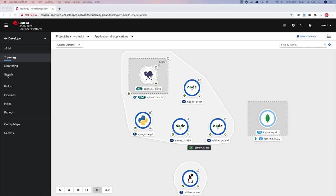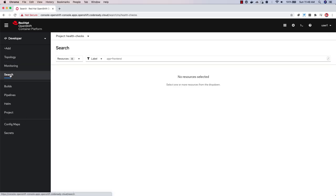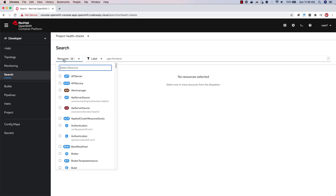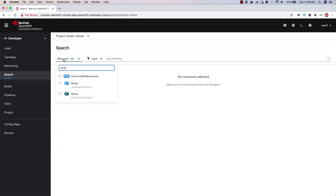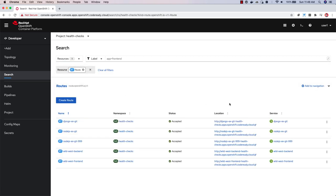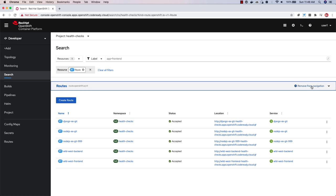To do that, you can go to search. Search for the type of resource you want to add. I'll search for routes. And on the page, you can click this link here to add that to the navigation. You'll see that it shows up there.